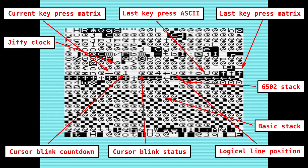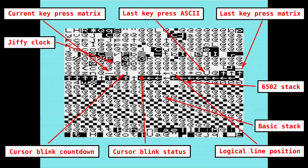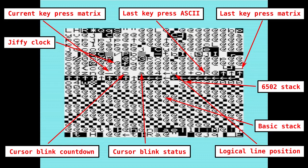If I change to lower case, then we can see another character changing, and that's the last key press ASCII value. It's on the tenth row, five in from the right. So I'm going to press the Q key and see it change to a Q — E, R, S — there we are. So that's the ASCII value of the last key pressed.